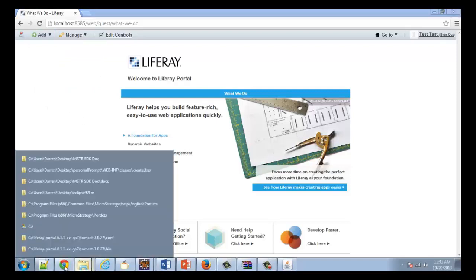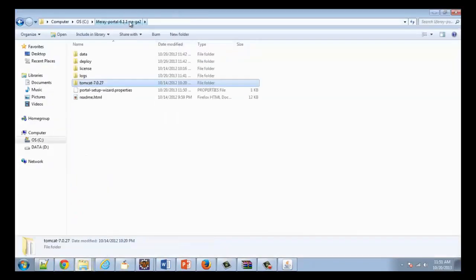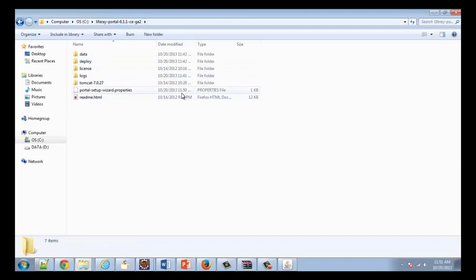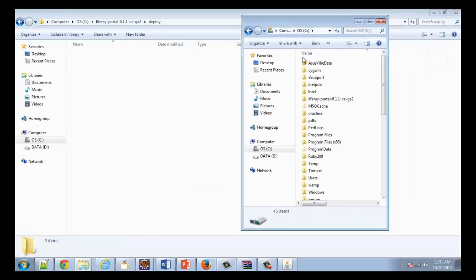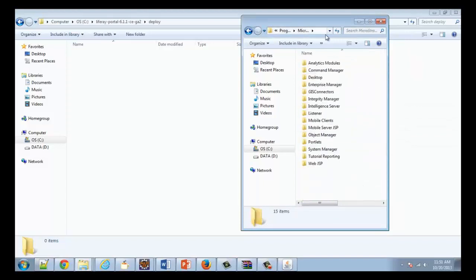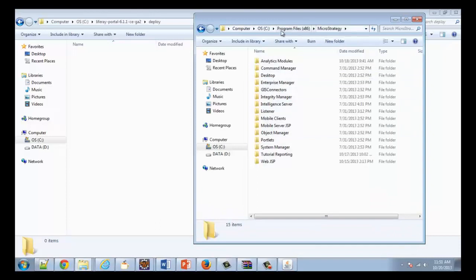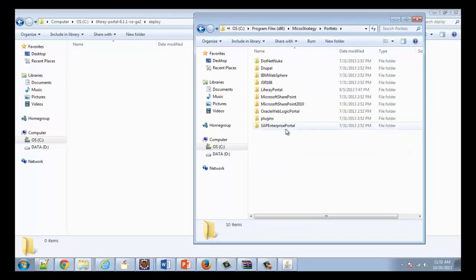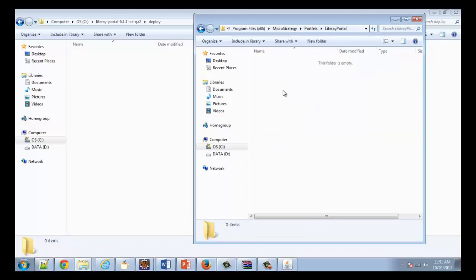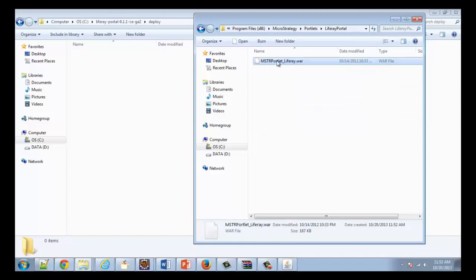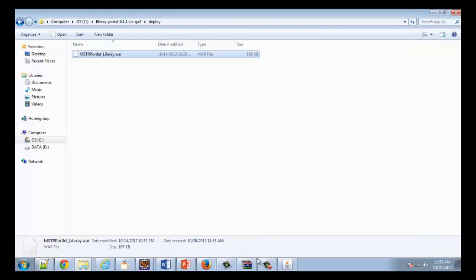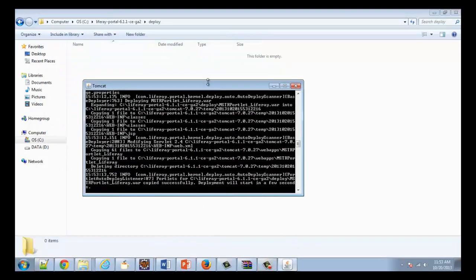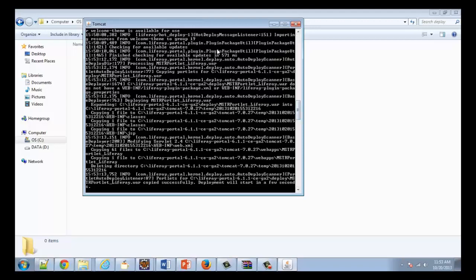Deploying the MicroStrategy portlet is very simple. All we're going to do is navigate to our Liferay portal directory. You can see here that we have a folder called 'deploy' — we're going to go into that folder, and this is where we're going to deploy our MicroStrategy portlet. The MicroStrategy portlet can be found within the MicroStrategy installation under Program Files, MicroStrategy portlets. Since we're using the Liferay portal server, we deploy the Liferay portlet. We have our MicroStrategy portlet .war file, and all we do to deploy it is copy it into our deploy directory. In your console, you'll see that it is deploying the portlet.